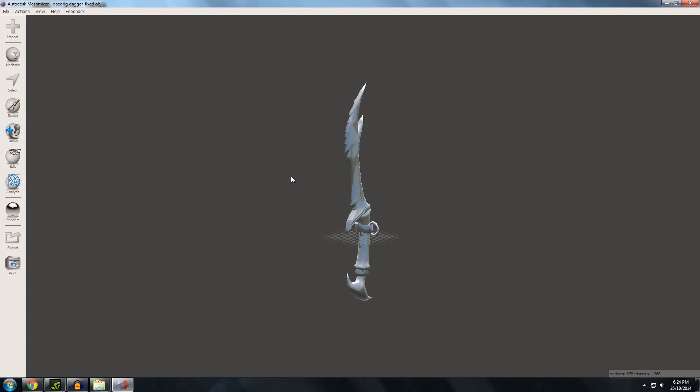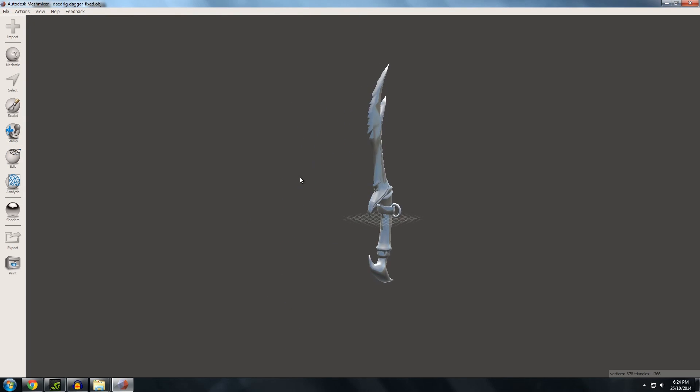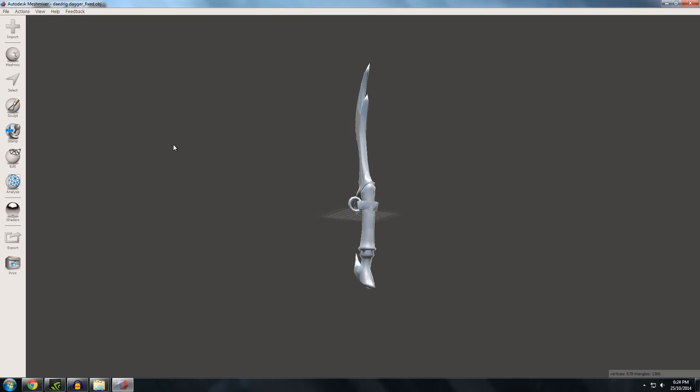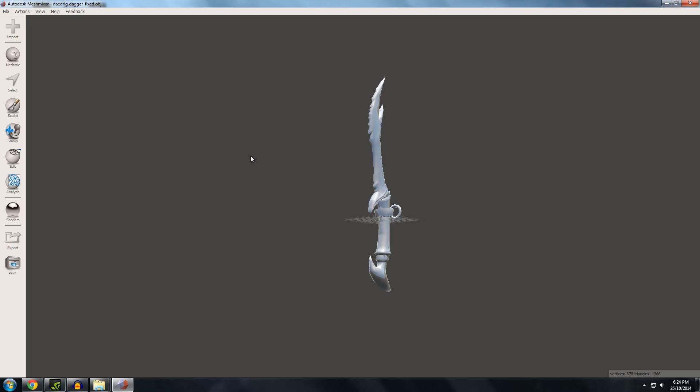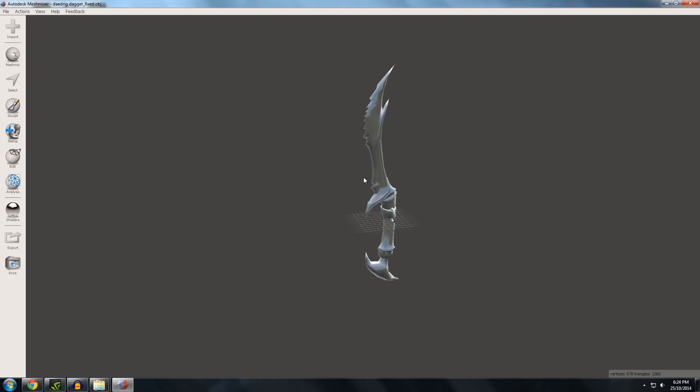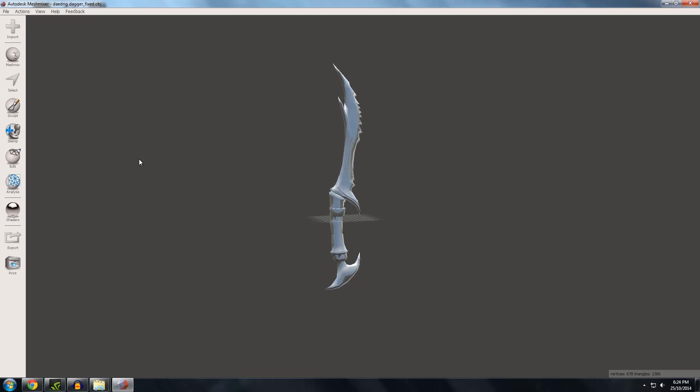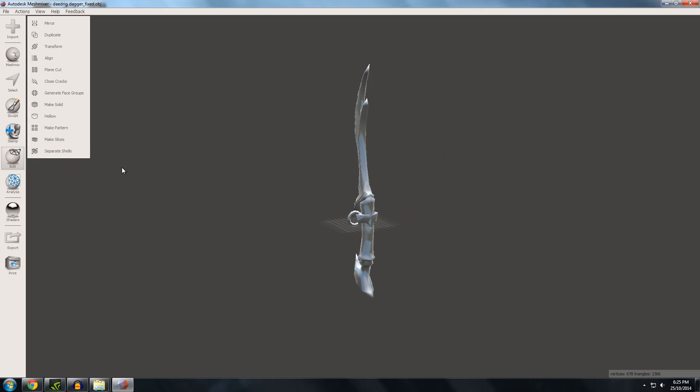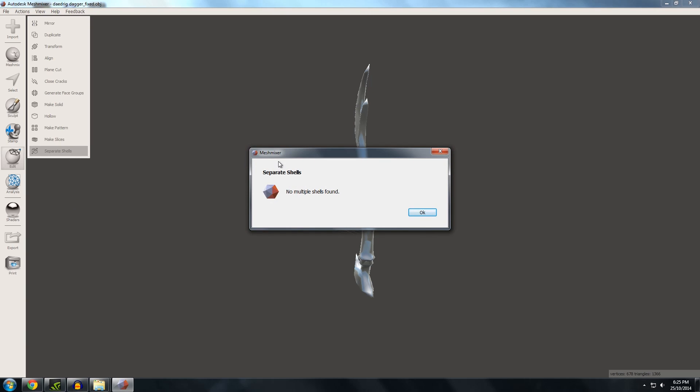So what we want to do is scale this in such a way that it's much bigger. Like I want an actual size and then slice it so I can print it in sections. There's a new version out. Awesome. That must have been in the last few days. So what I'm going to do first is make sure there's no separate shells. And you see Netfab cloud services done an awesome job at combining it.